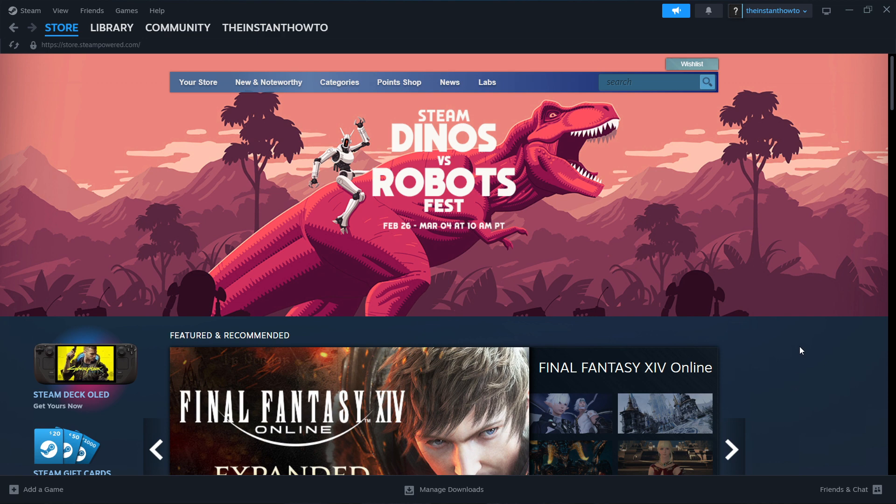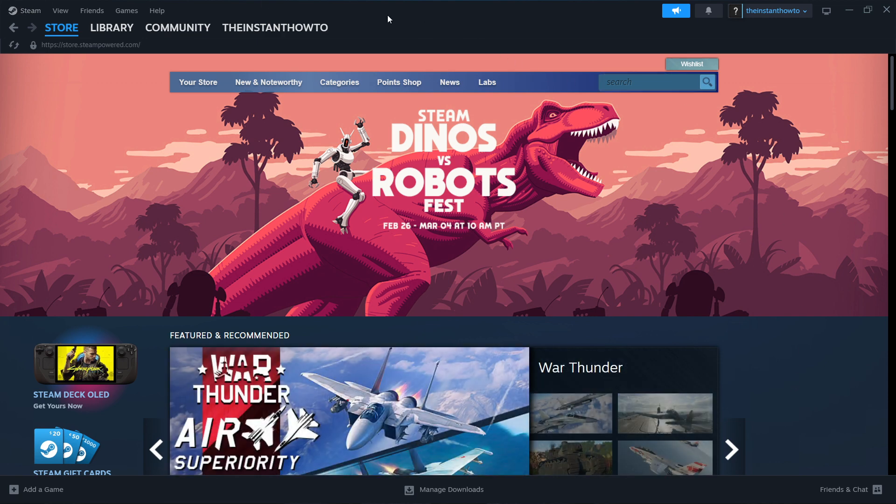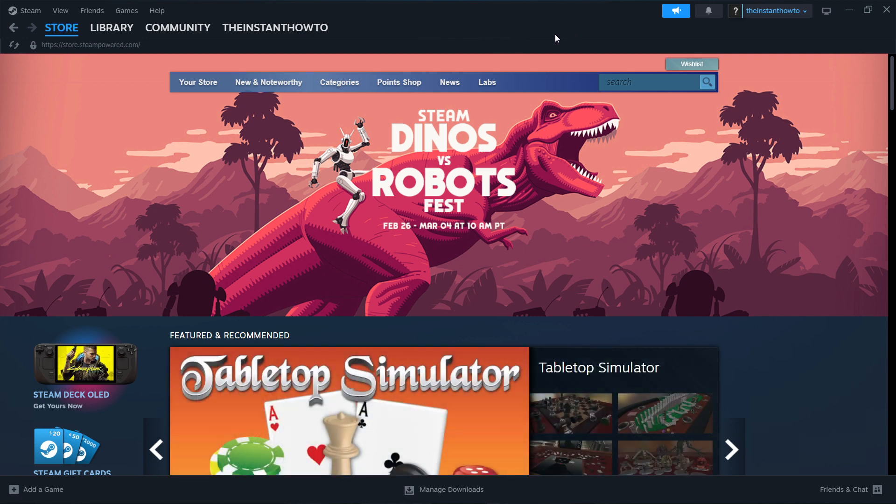So the first thing you want to do is download Steam, which is an app where you can download, buy, and then install and play games. So once you've successfully created your account...